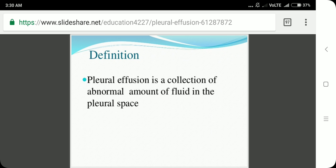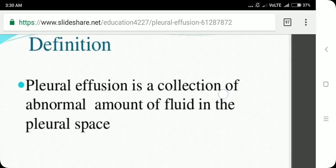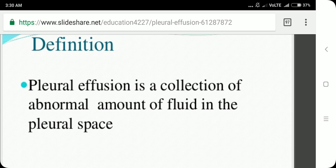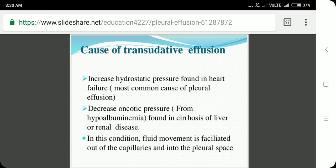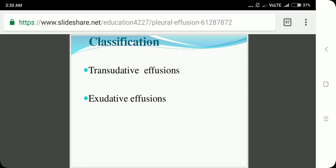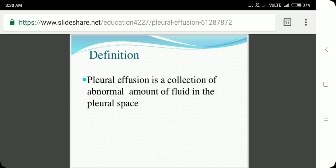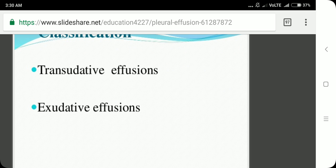The definition of pleural effusion is a collection of an abnormal amount of fluid in the pleural space — more than 10 to 20 ml. It is detectable by X-ray only if there is at least 200 ml of fluid in the pleural space.